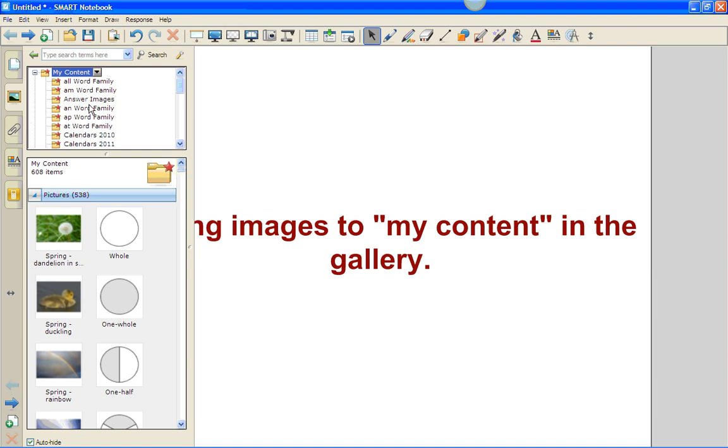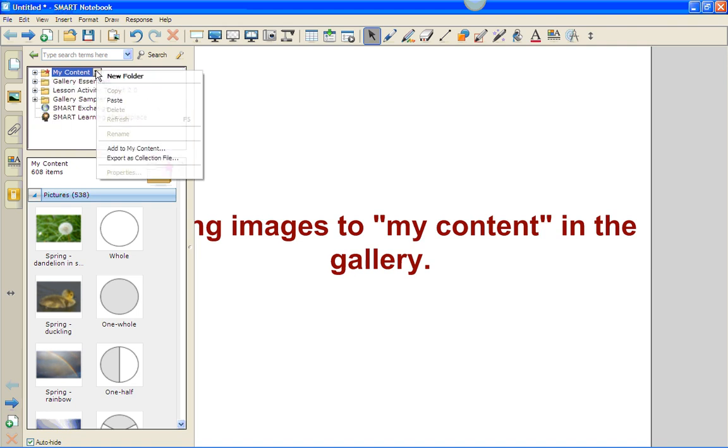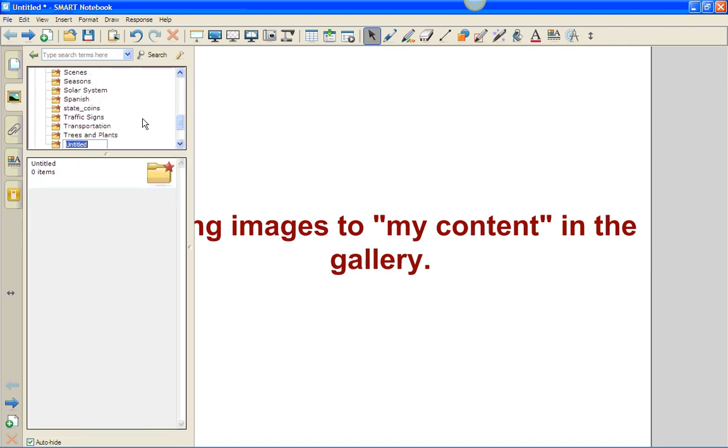First thing I want to do is I'm going to create a folder, and I'm going to title that folder 'short I sound'. We're going to put images in here that have that short I sound.